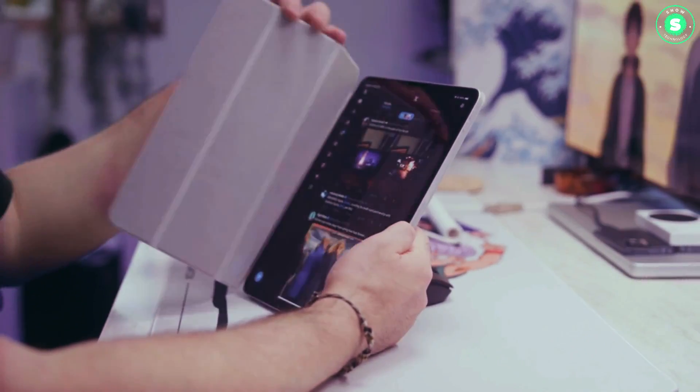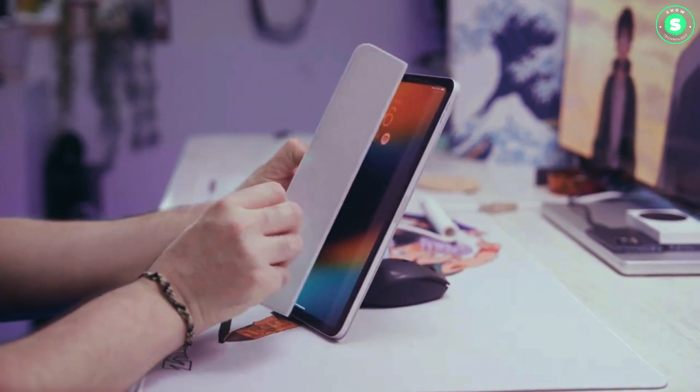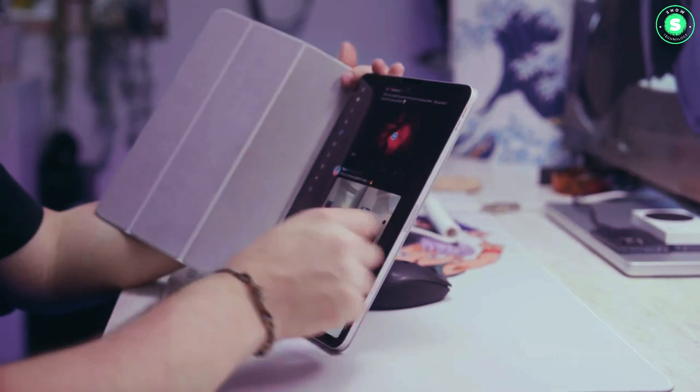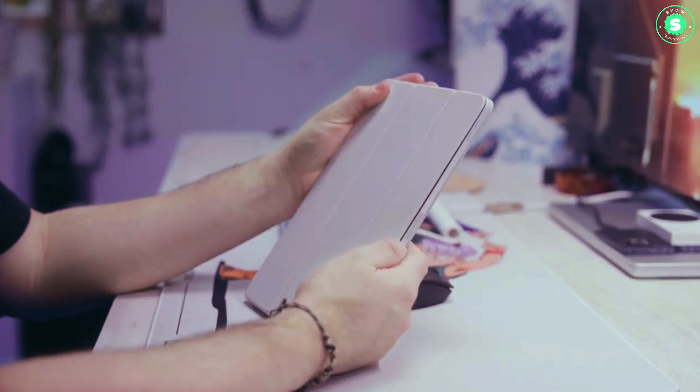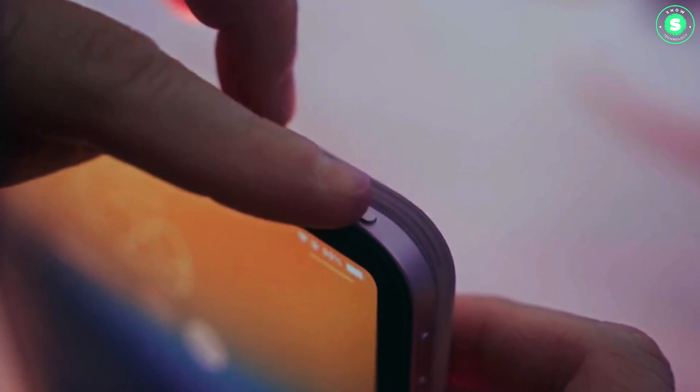Previously, Bloomberg's Mark Gurman had projected that the next Apple iPad release would occur around the end of March or in April. However, this prediction did not materialize.